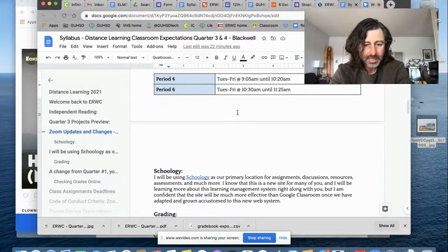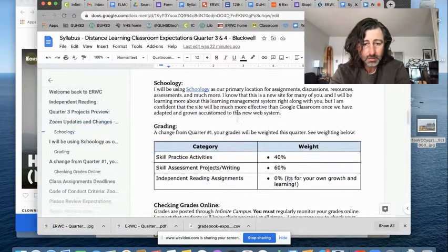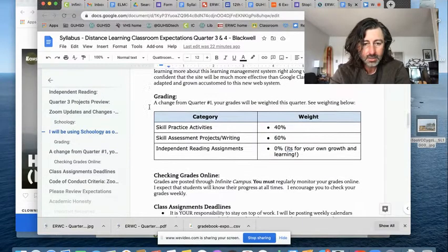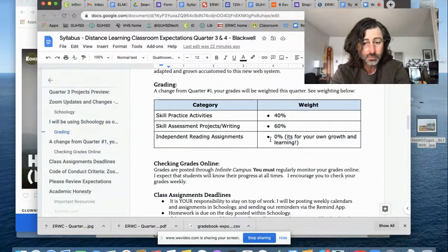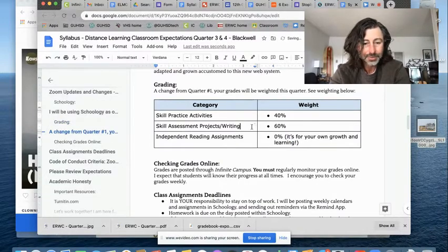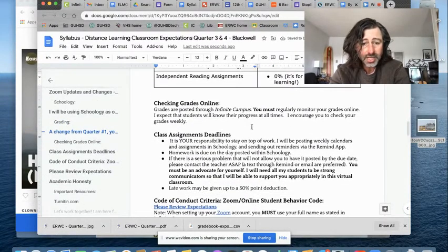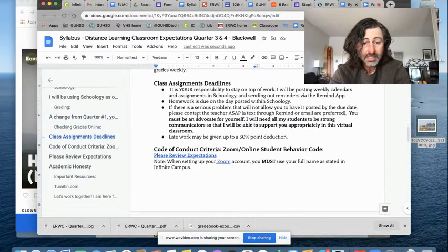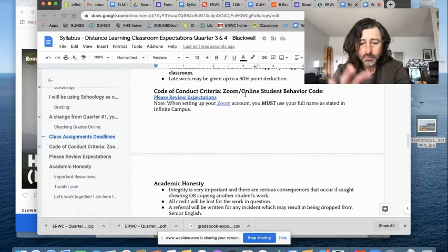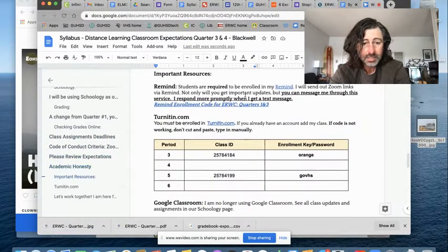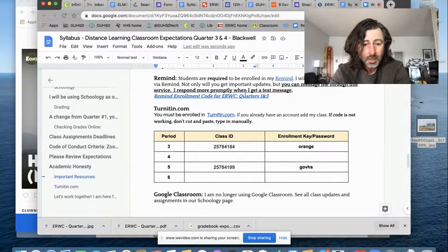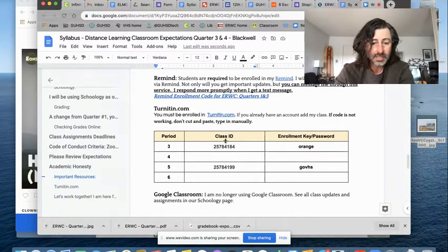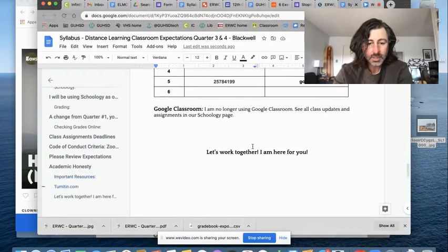I'm going to end this video. I want to keep it a little bit shorter. Be sure to take a look at your grading categories. Skill practice is 40%, assessments 60%, independent reading 0%. Yep, it's for your own growth and learning. And you'll like it. Be sure you're checking your grades online. Be sure you are meeting assignment deadlines. Review the Zoom expectations. Please join Remind if you haven't already. And I will be adding your turnitin.com info right down here.